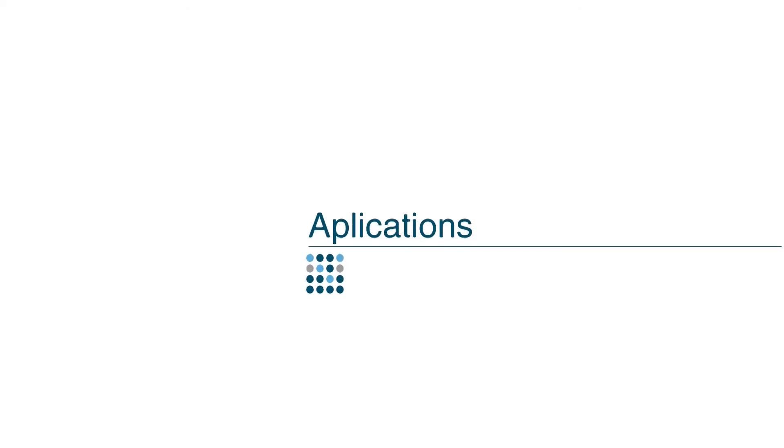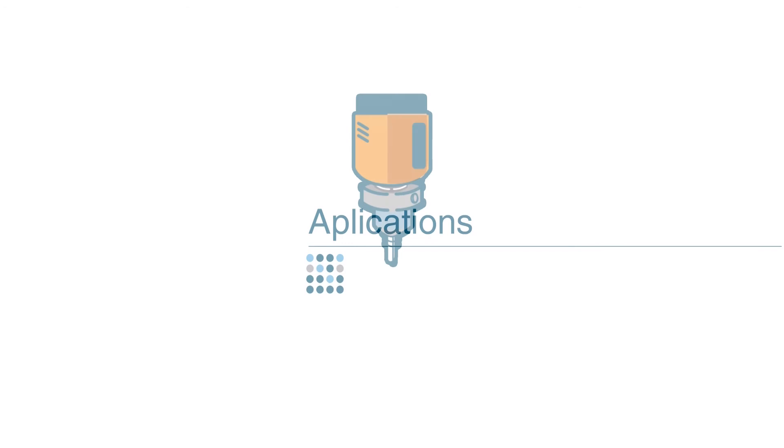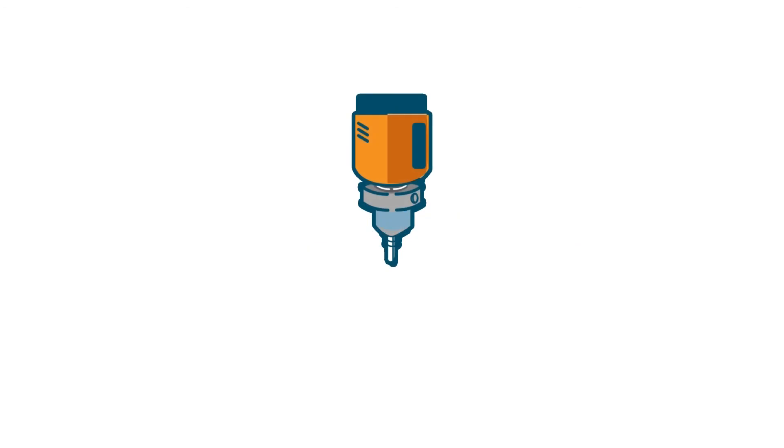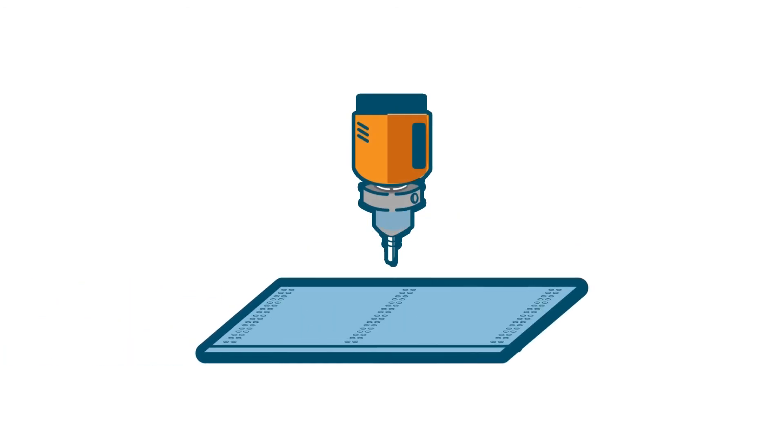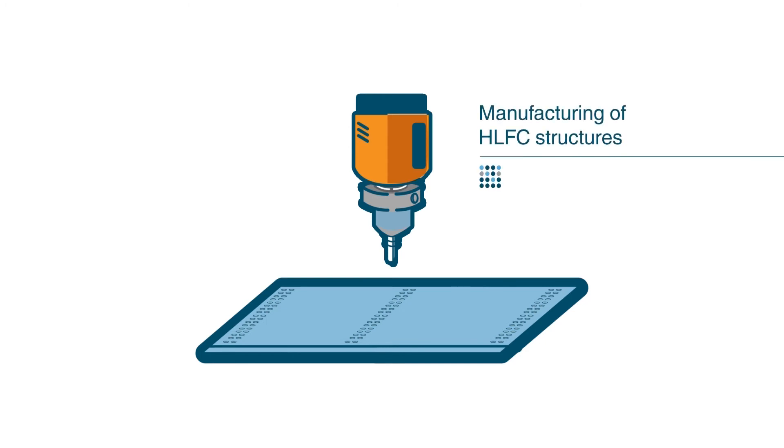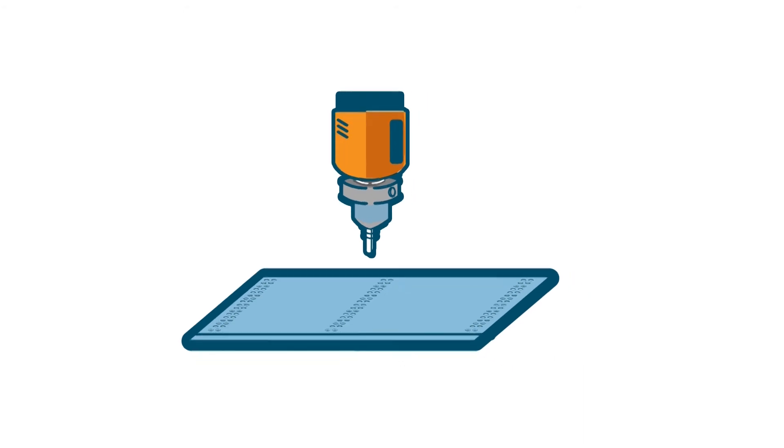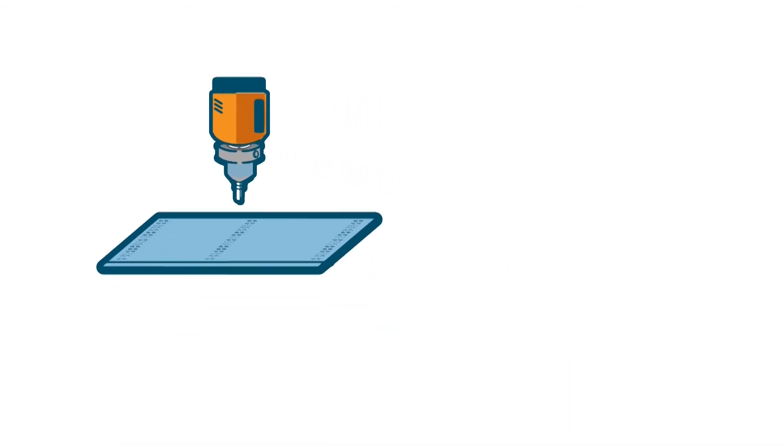One of the future applications foreseen for this femtosecond laser system is the perforation of large-dimension titanium panels for the manufacturing of HLFC hybrid laminar flow control structures used in the aeronautics industry.